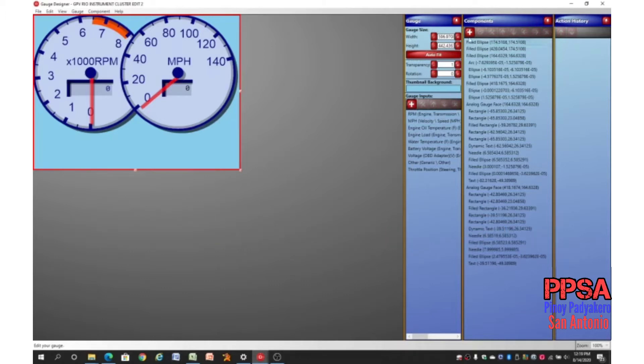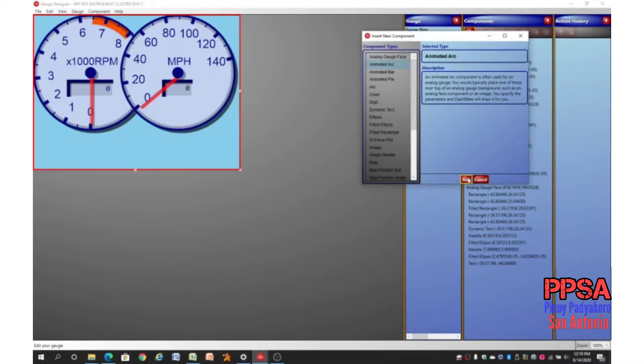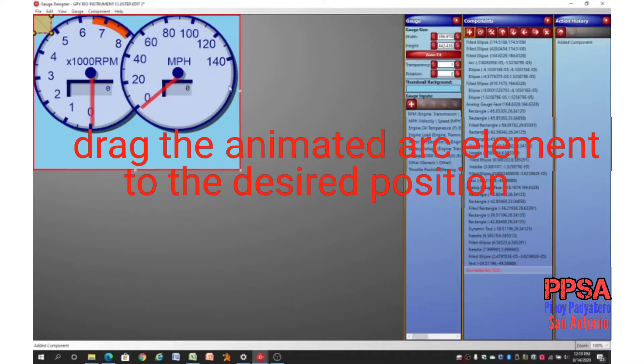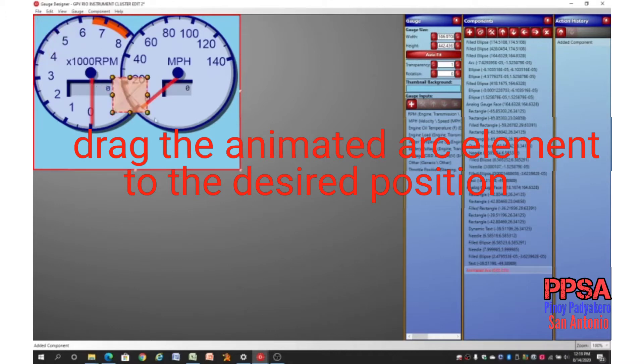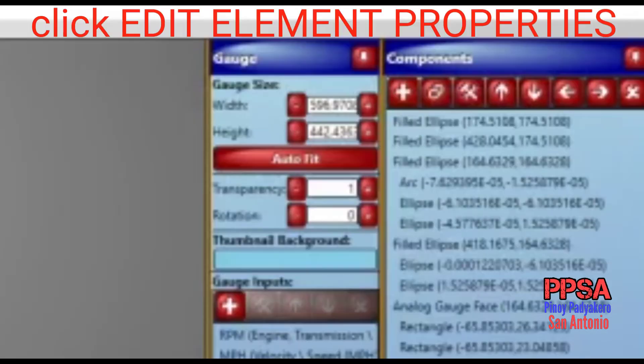In the component menu click on insert component or click on the plus sign. In the component type select animated arc. Click add. Drag the animated arc element to the position where you want it to be. We will now edit the properties of the animated arc by clicking on edit element properties.